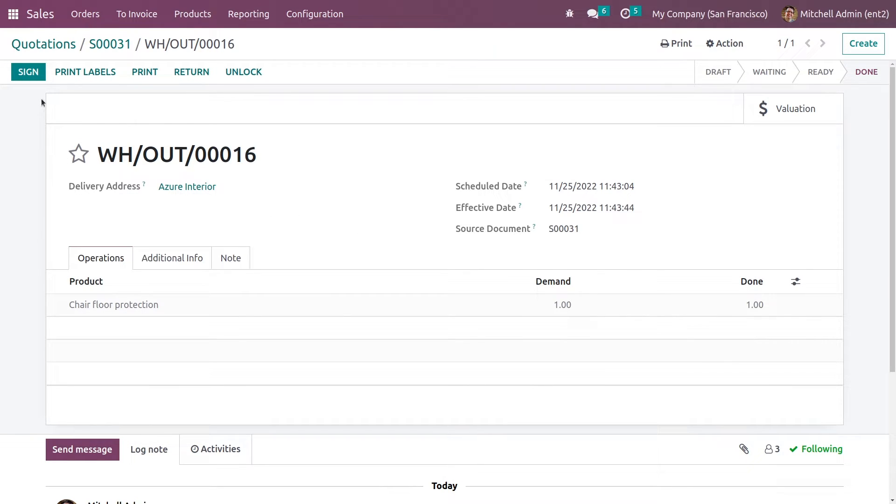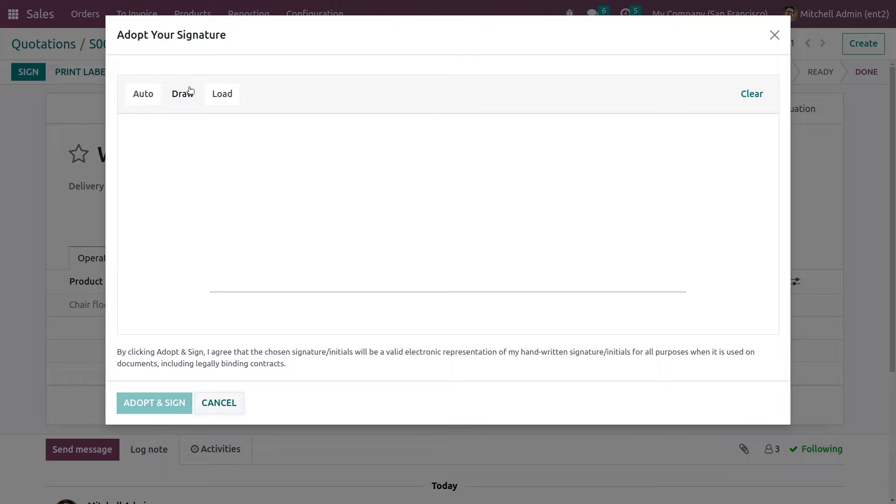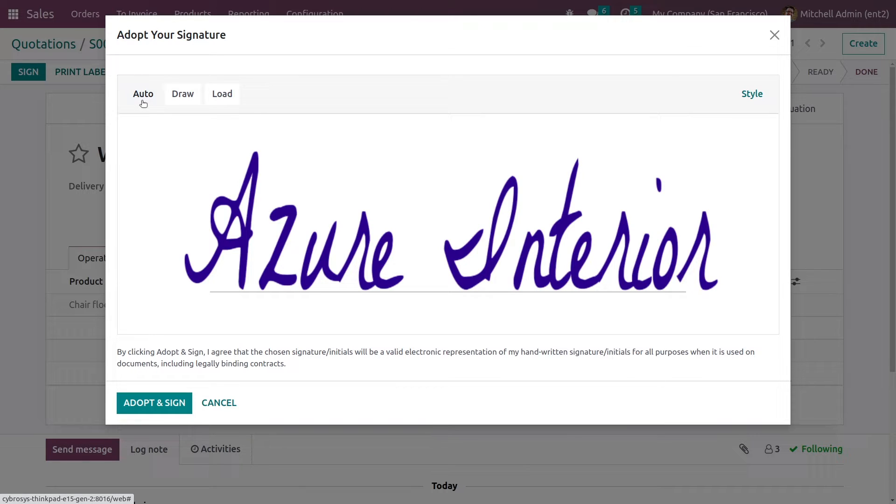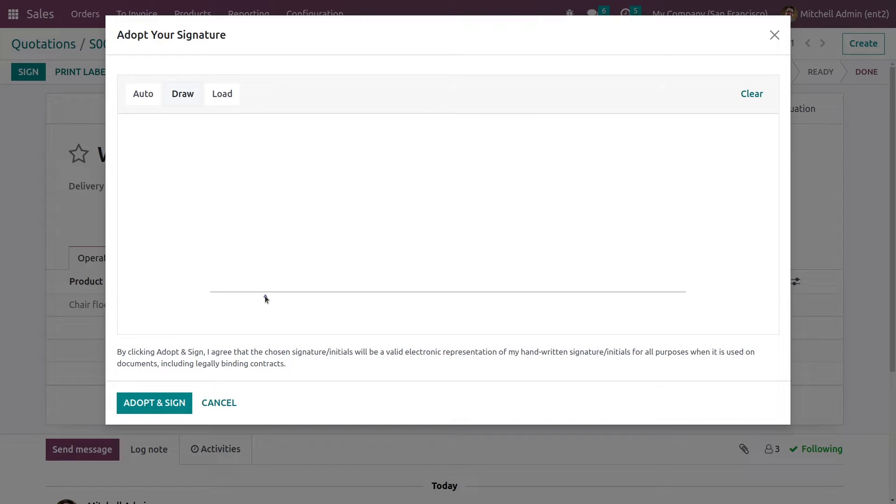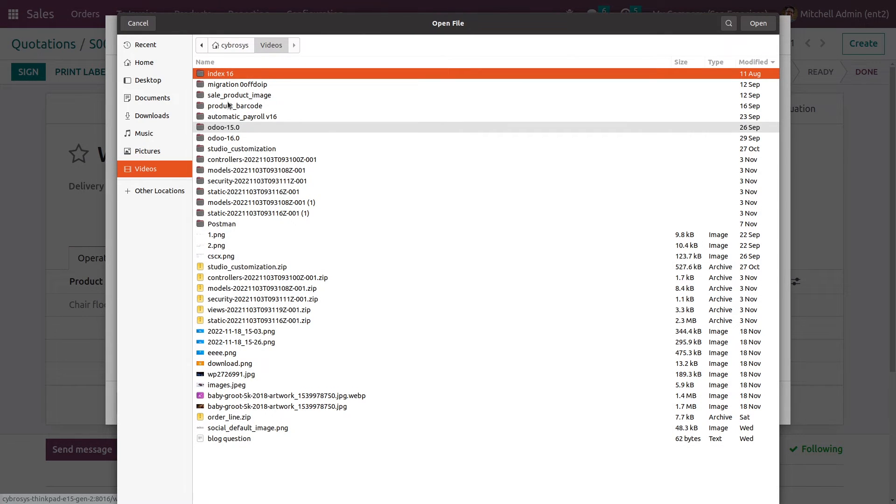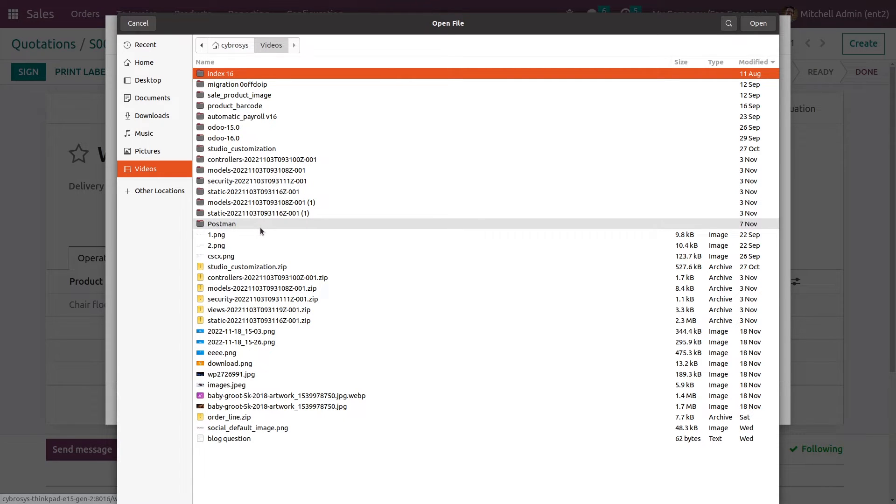Here you can now see an option to sign this delivery order. Clicking on it will show you the options. You can automatically generate a signature for the customer, you can draw, or you also have the option to load the signature file.